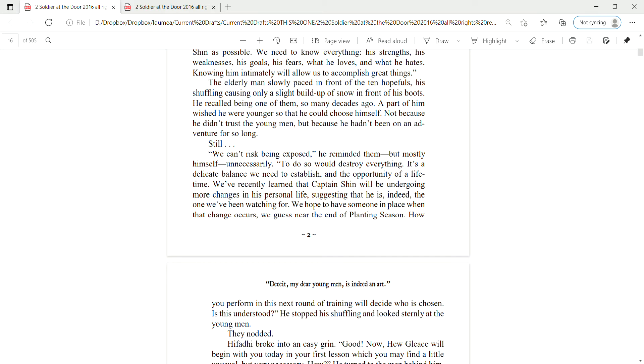Not because he didn't trust the young men, but because he hadn't been on an adventure for so long. Still, we can't risk being exposed, he reminded them, but mostly himself unnecessarily. To do so would destroy everything. It's a delicate balance we need to establish and the opportunity of a lifetime.